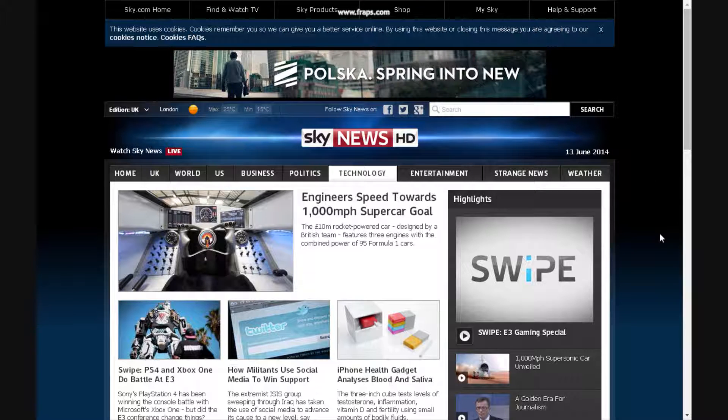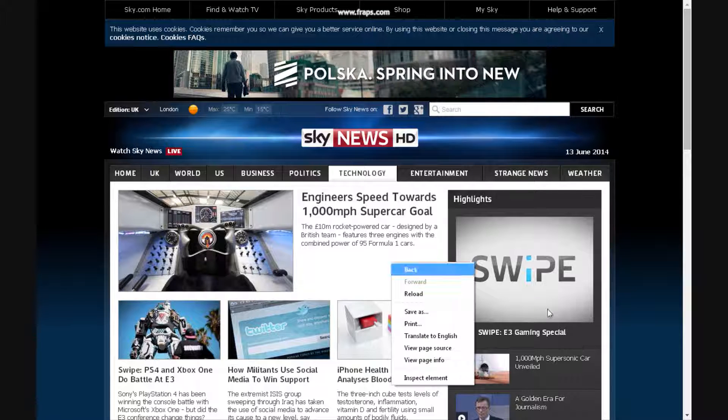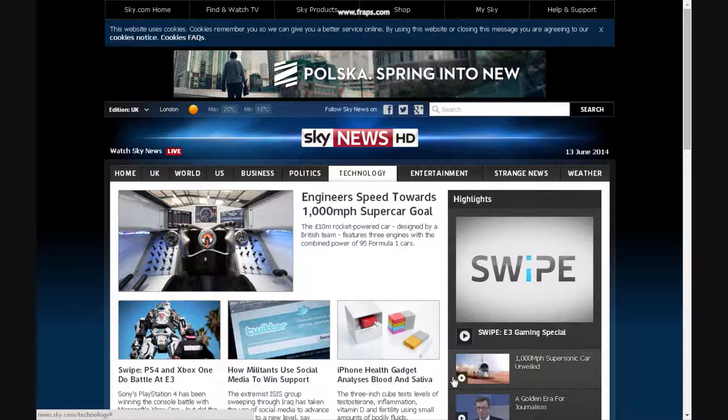The first step is to go onto any page you want, then right-click on the page and click 'Inspect Element'.